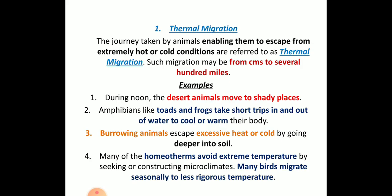First, thermal migration. Migration is nothing but movement. Here, animals enable themselves to escape from extreme cold or hot conditions — that is called thermal regulation. Such migration may range from one centimeter to thousands of miles. For example, desert animals move towards shady places during daytime.